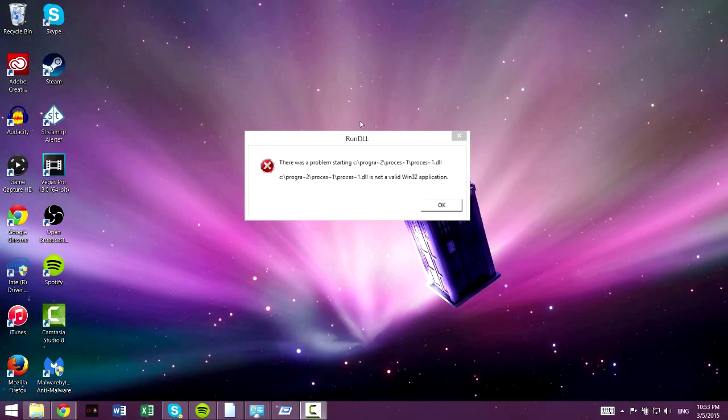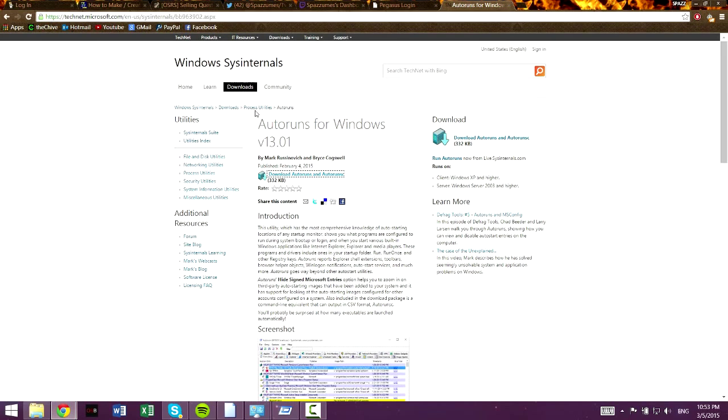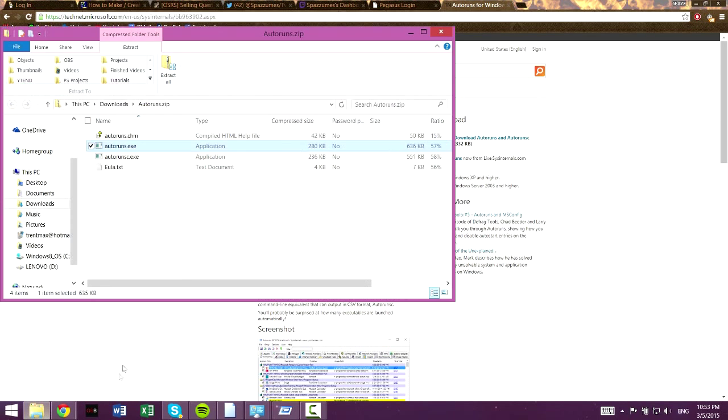And it gets pretty annoying. A really easy way to get rid of this is you want to go and download Autoruns for Windows. I will put that in the description of the video. Really quick download, you'll get a folder, it'll be a zip.